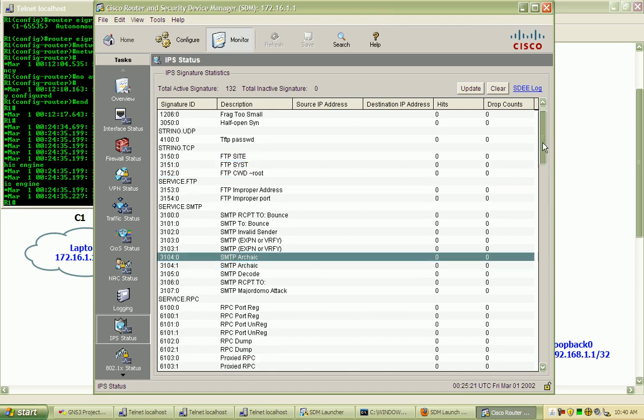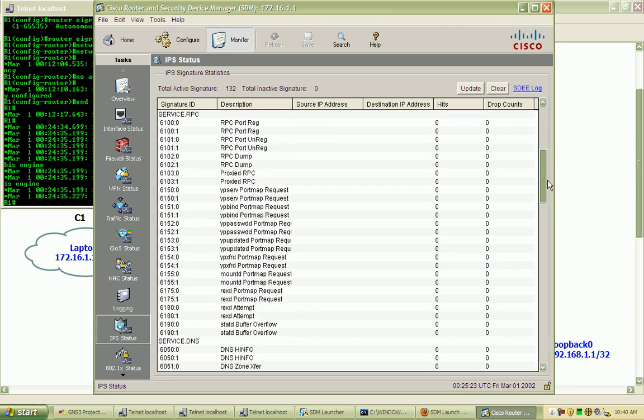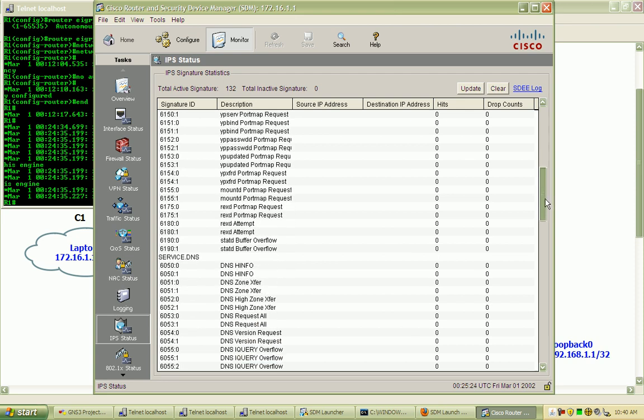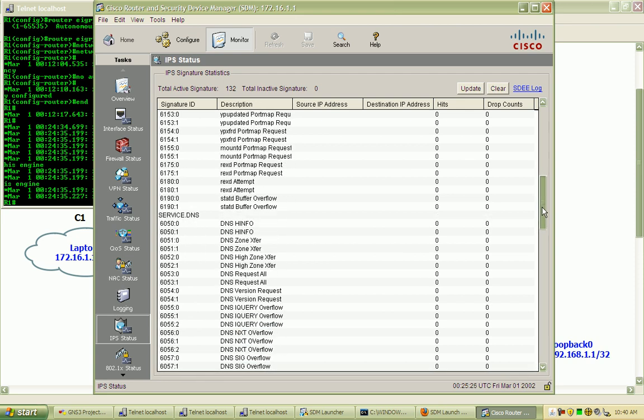SMTP, just a lot of well-known issues and things that the router can look for, suspicious activity.